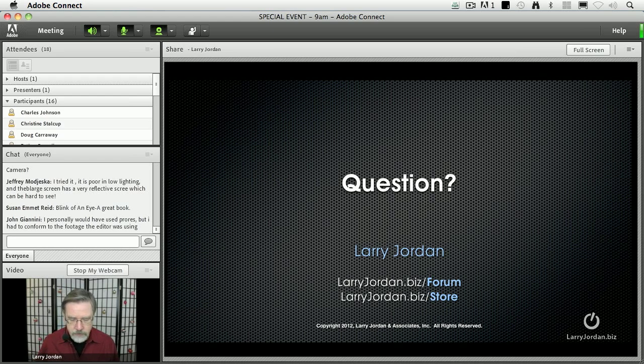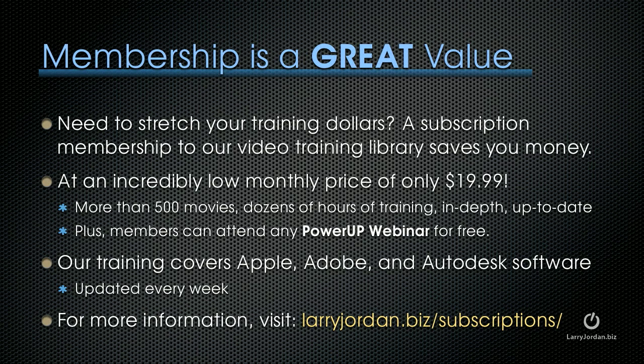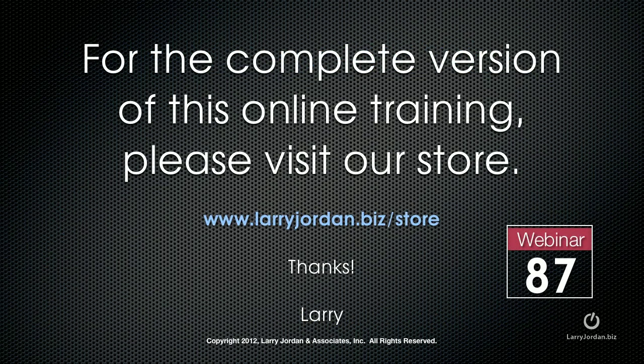By the way, membership is a great value. If you need to stretch your training dollars, a subscription membership to our video training library can save you money at an incredibly low monthly price of only $19.99. Our training covers Apple, Adobe, and Autodesk software. We update it every week. And for more information on what it contains and the benefits you get, visit LarryJordan.biz slash subscriptions. This has been an excerpt of a recent Power Up webinar. For the complete version of this online training, please visit our store at LarryJordan.biz slash store. And thanks.